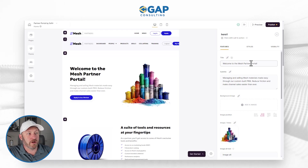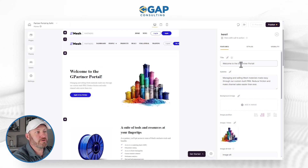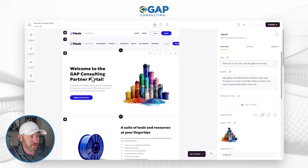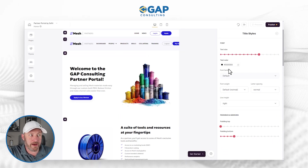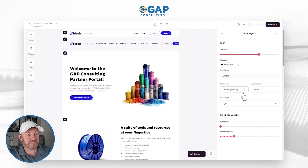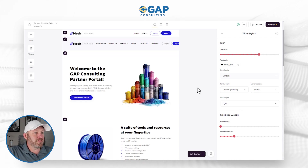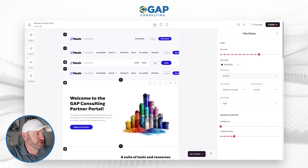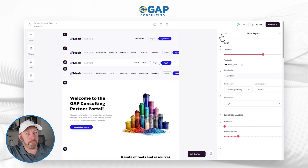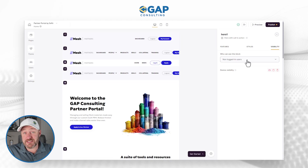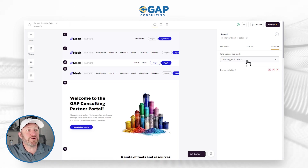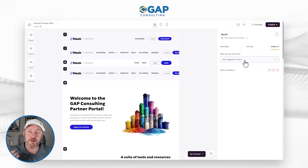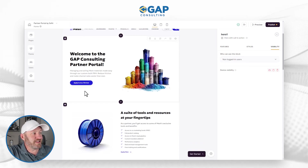If I wanted to change the title — maybe instead of 'welcome to mesh' I wanted to say 'welcome to Gap Consulting' — all of this is highly customizable, just point and click. The title was updated, and we can also update the way it shows up by changing the text color, the font family, the size, the line height, and so on. All of these components are highly customizable. We also have the ability to change how people interact with the application.